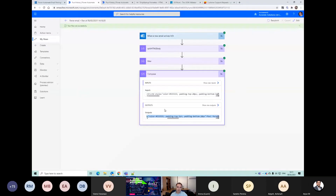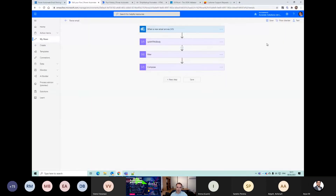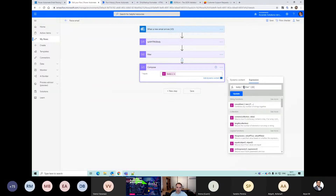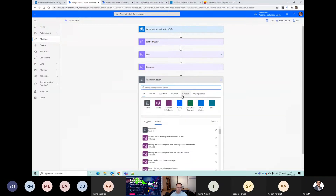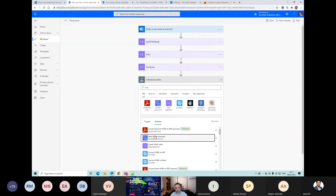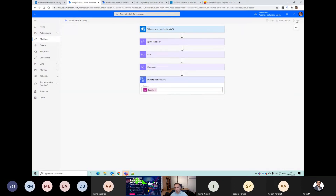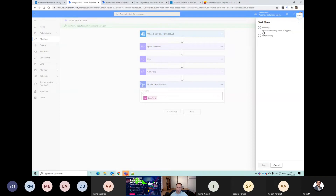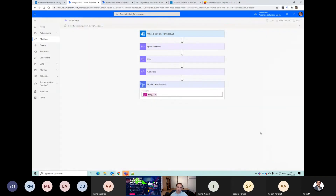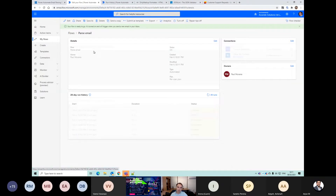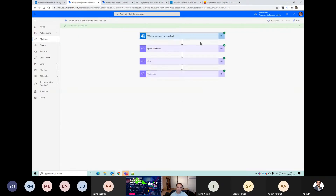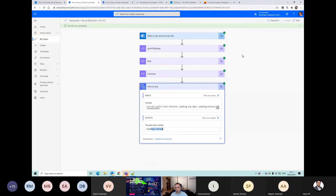We can split it again. Let's take that code and put it in an HTML-to-text action. Once we've done this for one field, we should just be able to replicate this code and it will work for all of the other fields. Yes - we've got 'Name: Pulmarana' there.